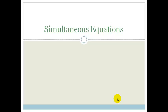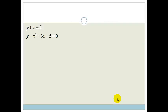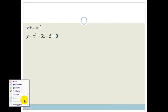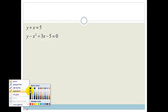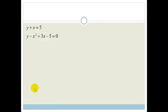In grade 10, you did do simultaneous equations, but they were both binomials. Now we're going to get to slightly trickier ones — ones which have maybe a binomial, meaning something that has got two terms, in other words a y and an x.